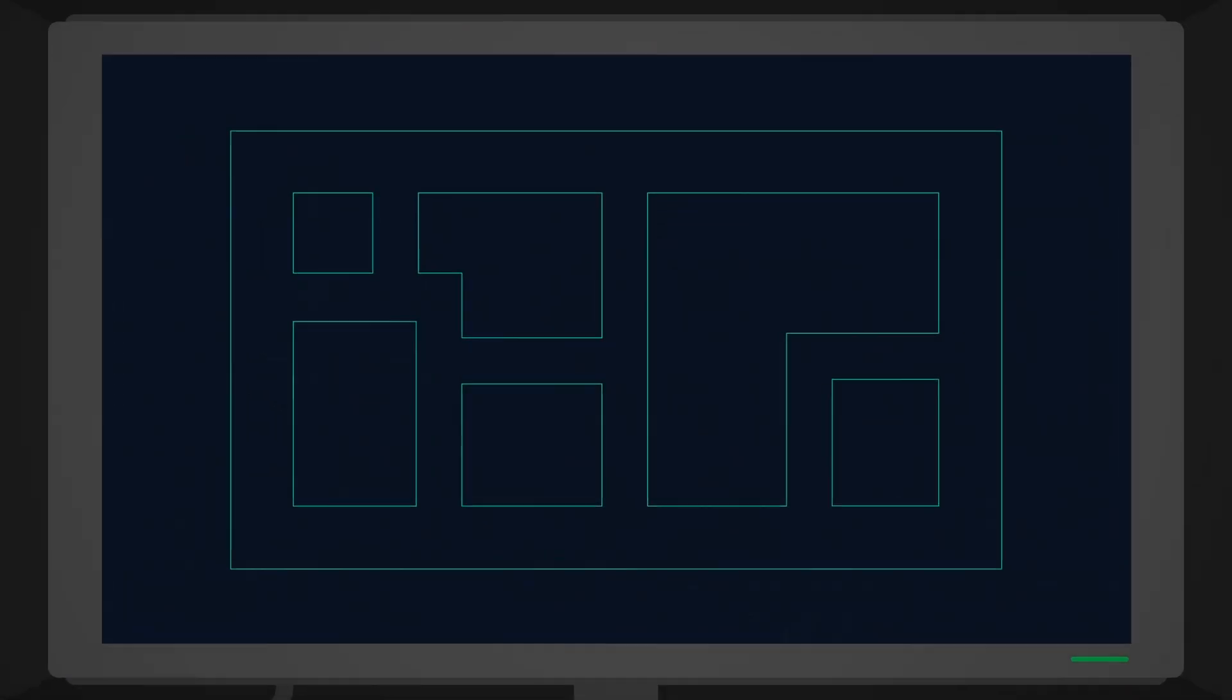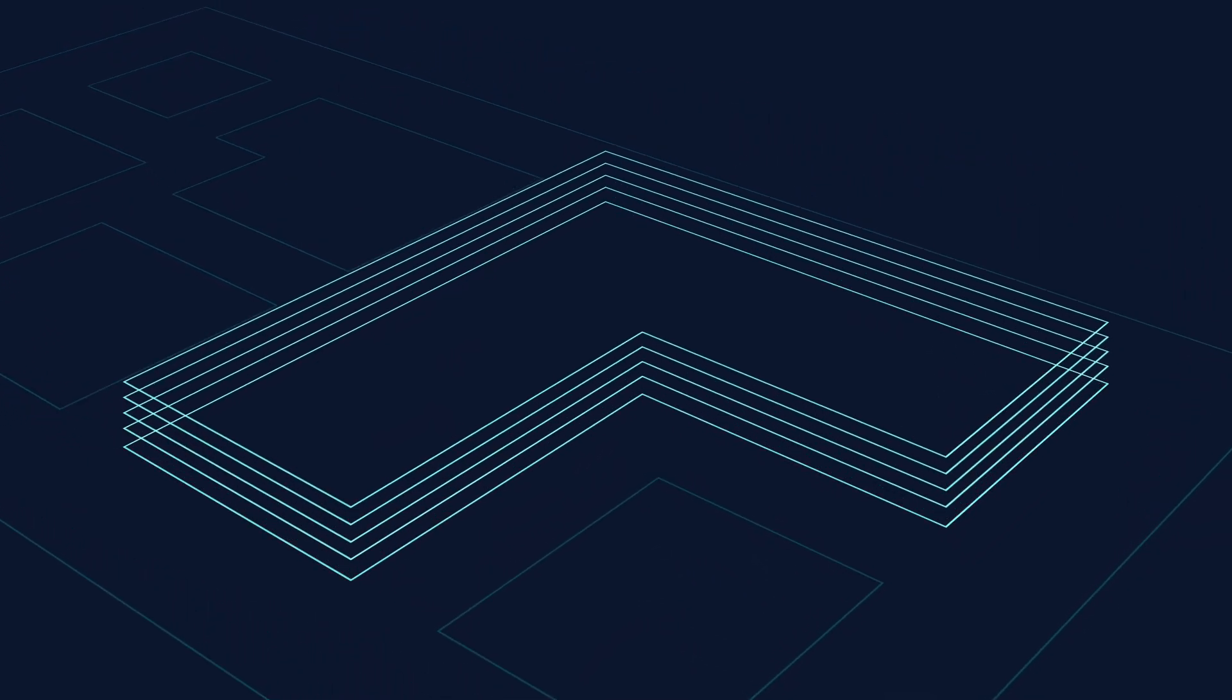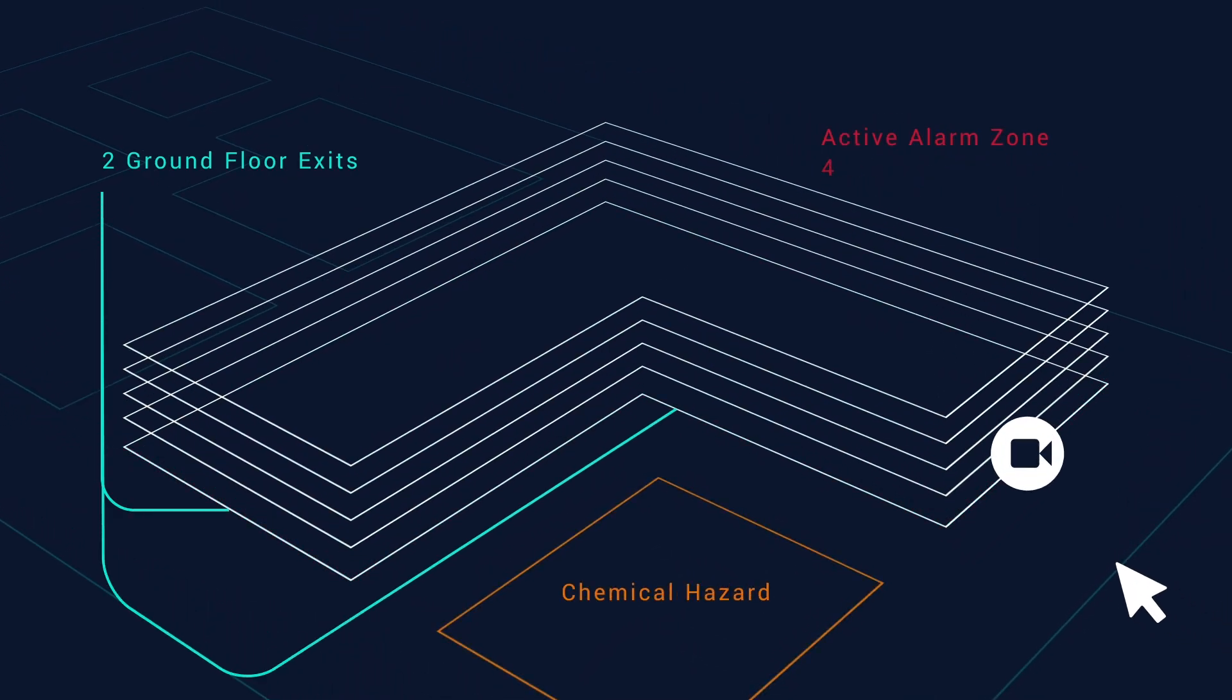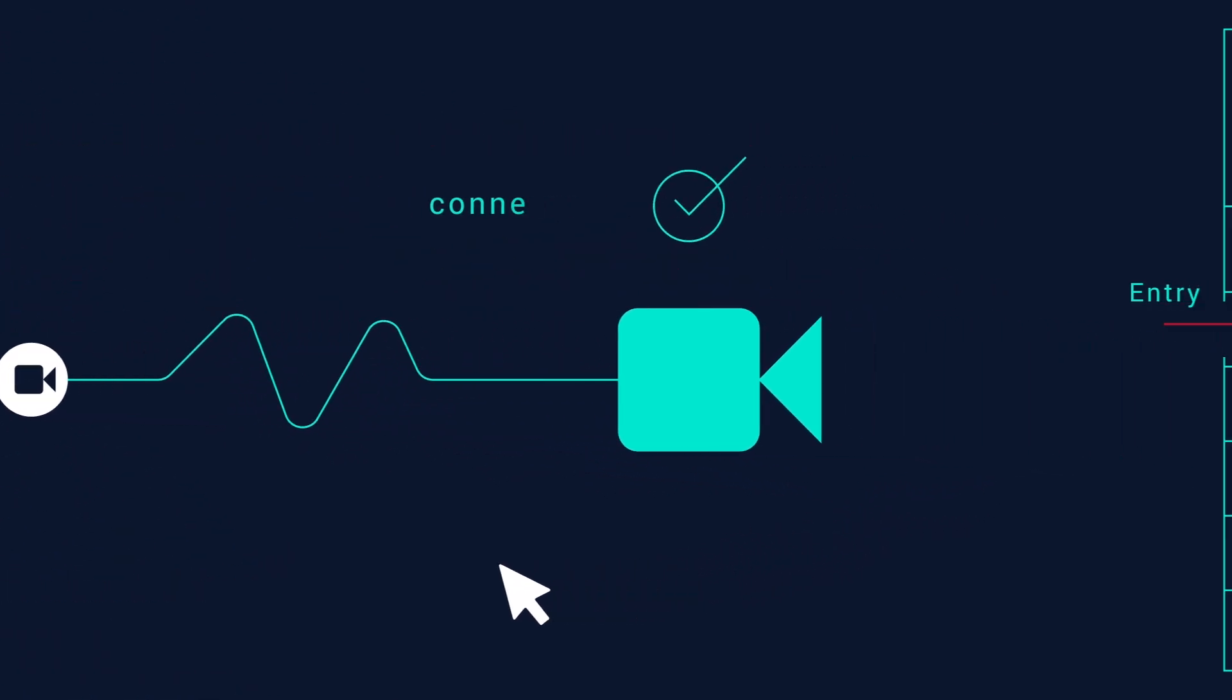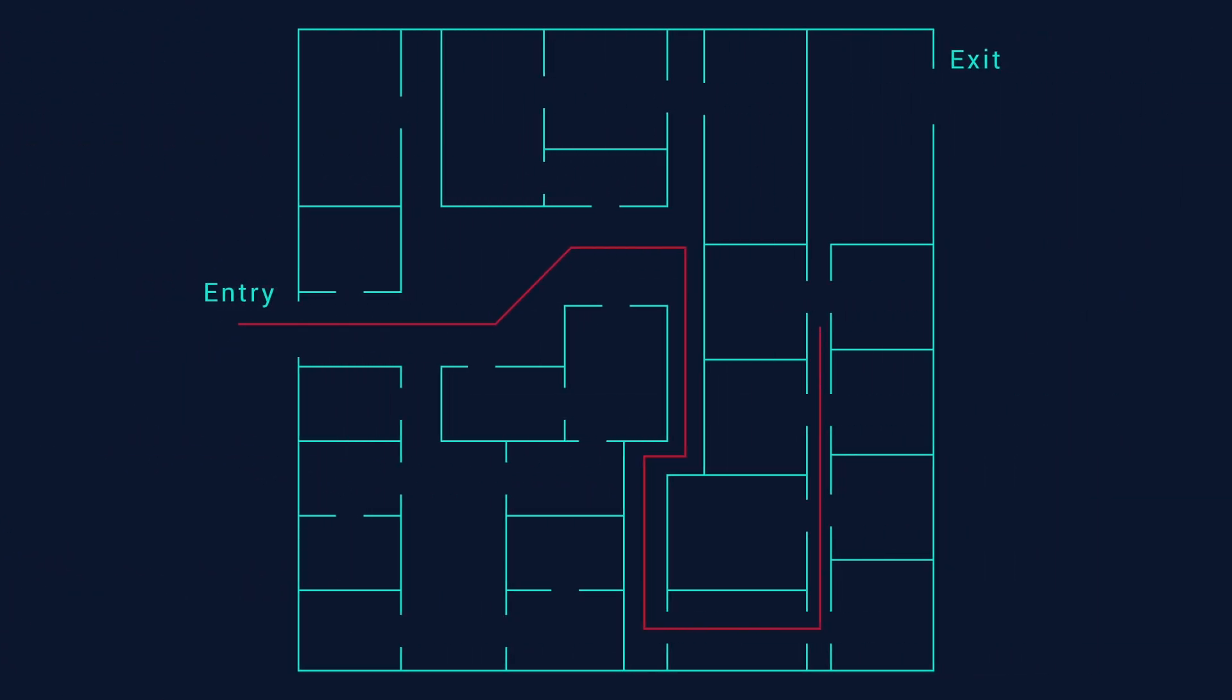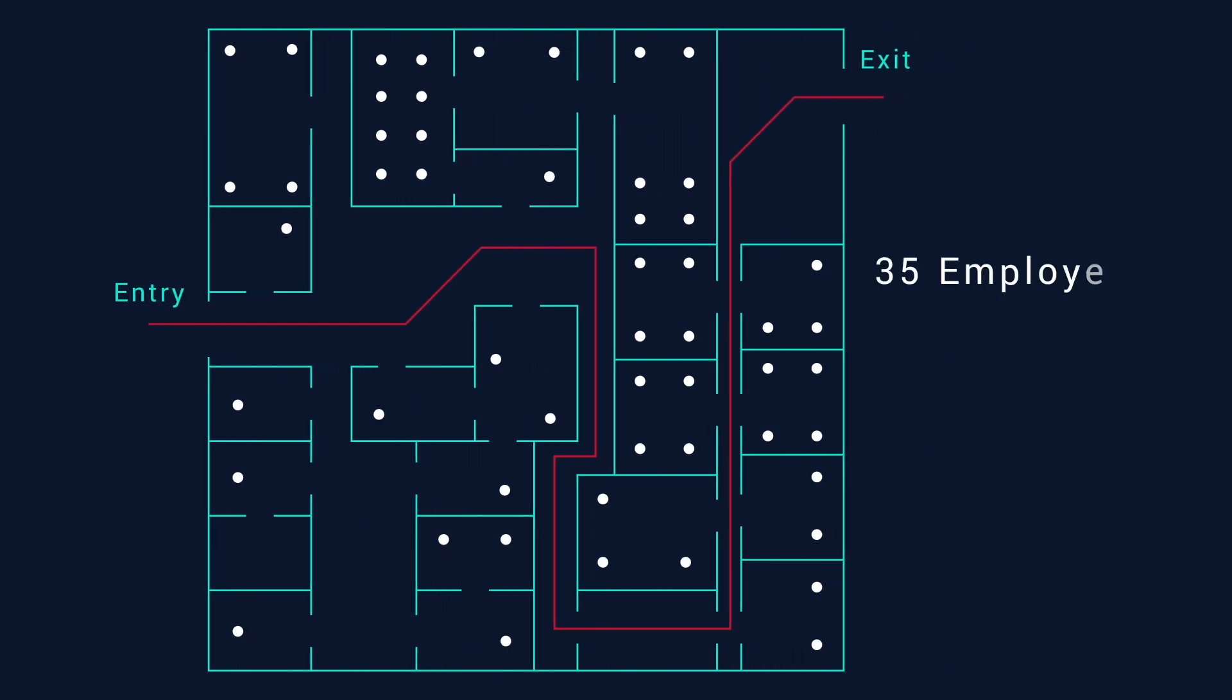In the fictional world of TV crime shows, first response technology and communications is shown as state of the art. Response crews have every detail. They tap into CCTV, instantly pull up blueprints with escape routes, and always know exactly who works in the building.